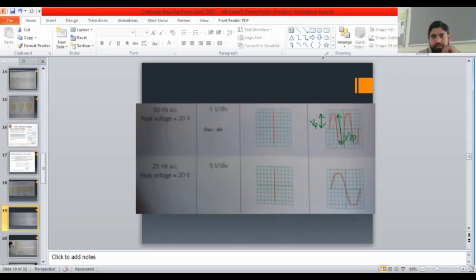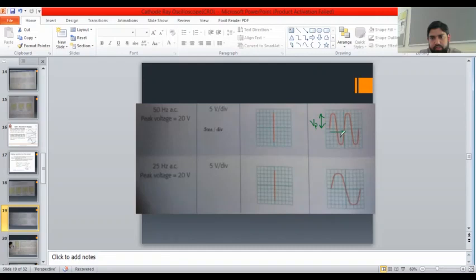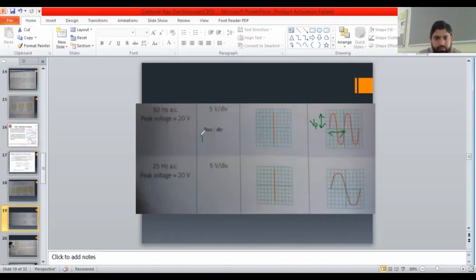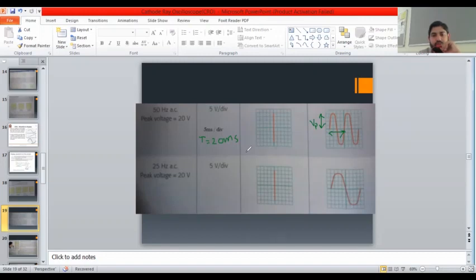For the time period, we look at the length of one complete wave on the X axis, which is four divisions. One division equals five milliseconds, so four divisions gives 20 milliseconds. The time period T is 20 milliseconds, and the frequency is one over T, which is one over 20 times ten to the minus three, giving 50 hertz. You should also find the time period and frequency for the second waveform.